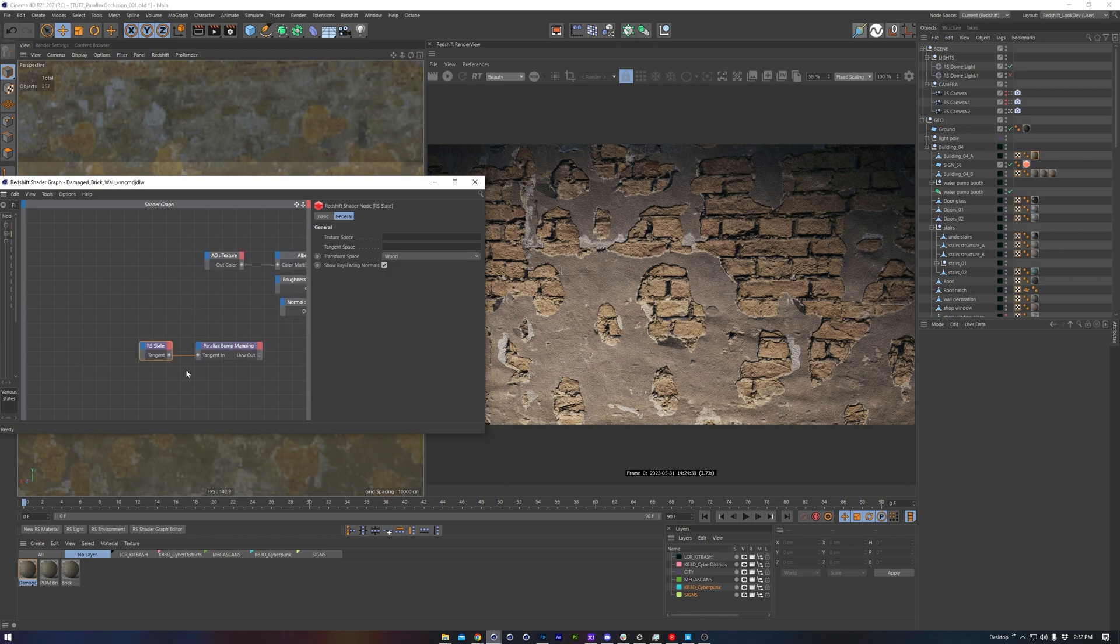Side note, if you're applying this to a curved surface, you want to create a state node and connect its tangent output to the tangent input on the parallax occlusion node.